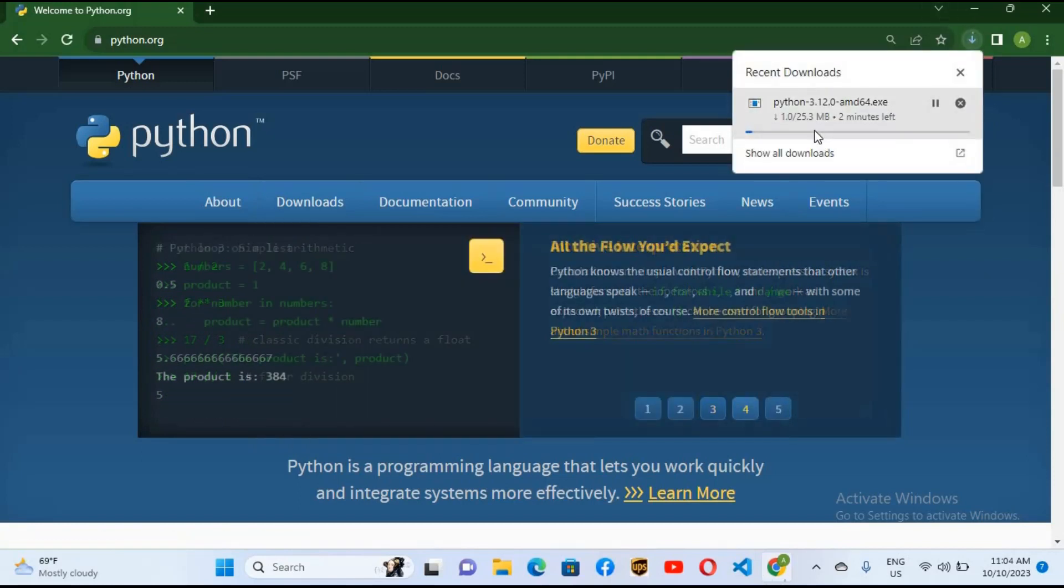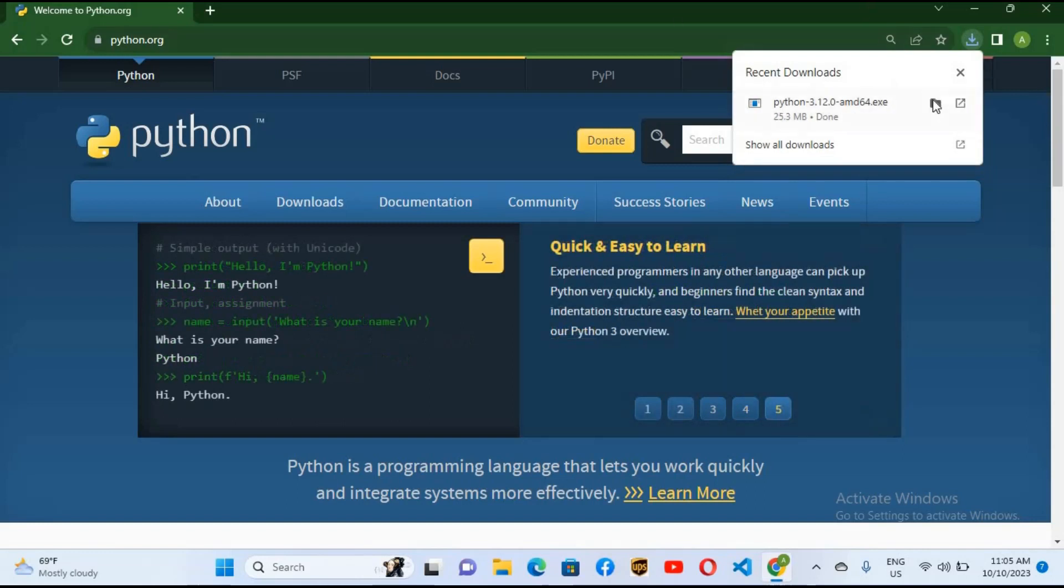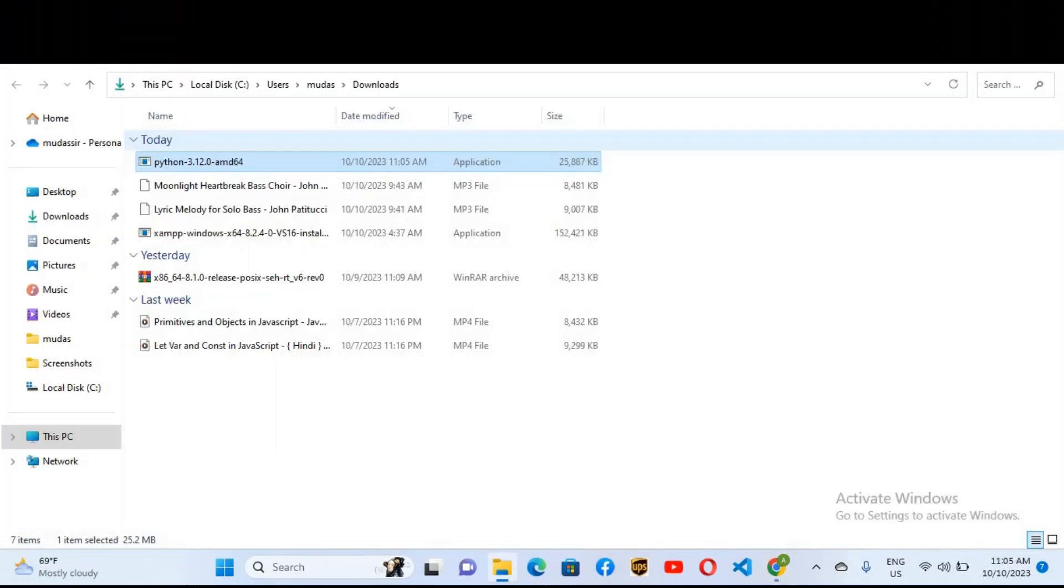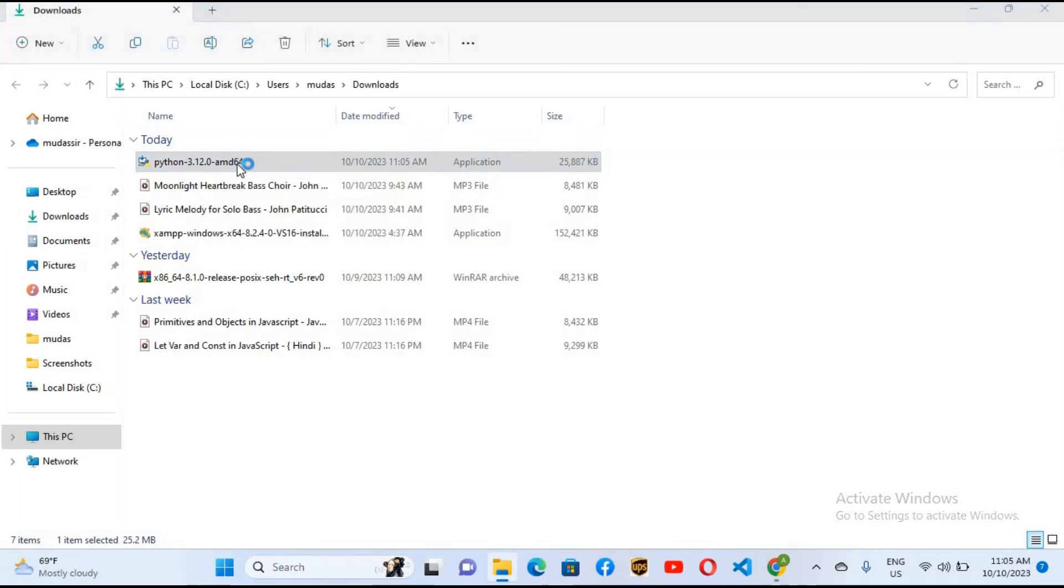Now it will take some time to download this file. So now Python is downloaded, so I'll go to show in folder, and now here it is. So I'll double click on this to open the installer.